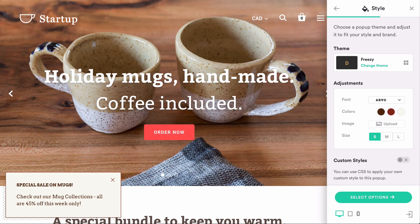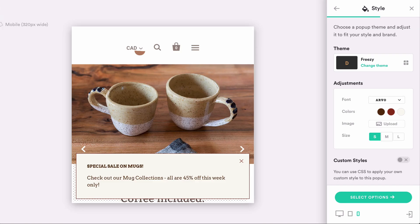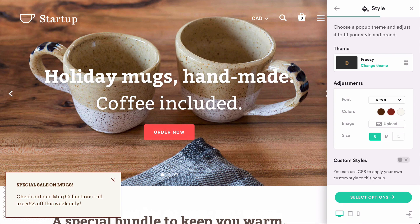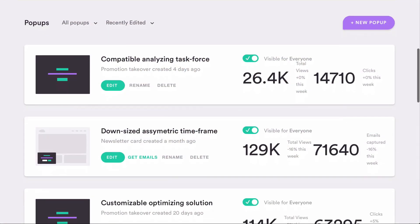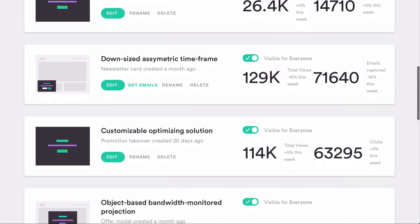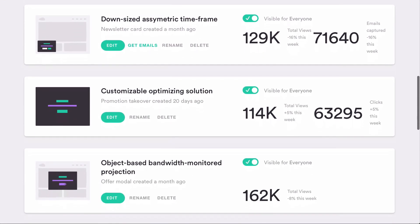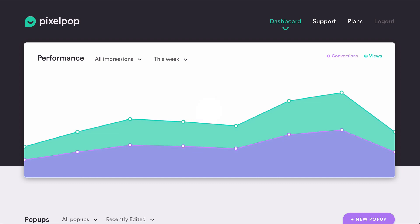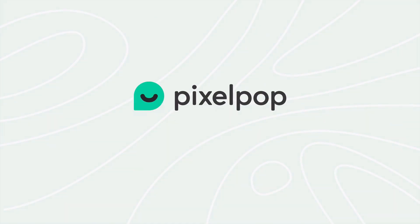A live preview lets you see how your pop-up will look on any device, whether it's a phone, tablet, or desktop computer. With Pixelpop's simple dashboard, you can easily manage and track your pop-up's performance and watch as they boost your clicks, conversions, and sales. Pixelpop is free to try for 14 days, so sign up now and start turning your browsers into buyers.